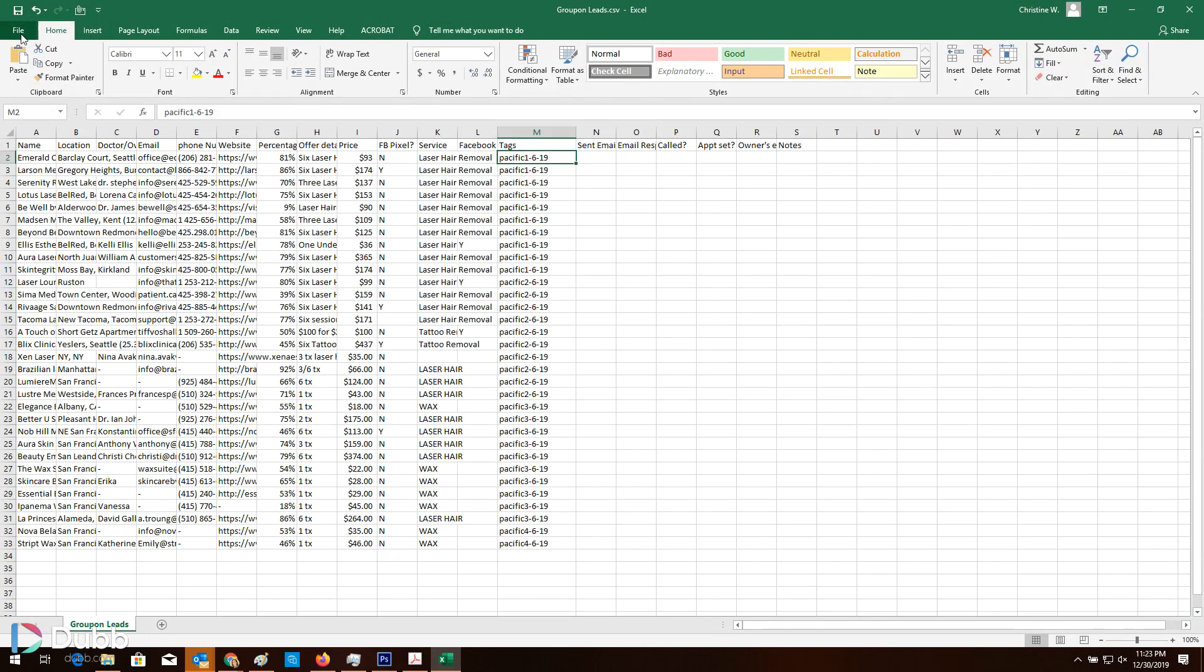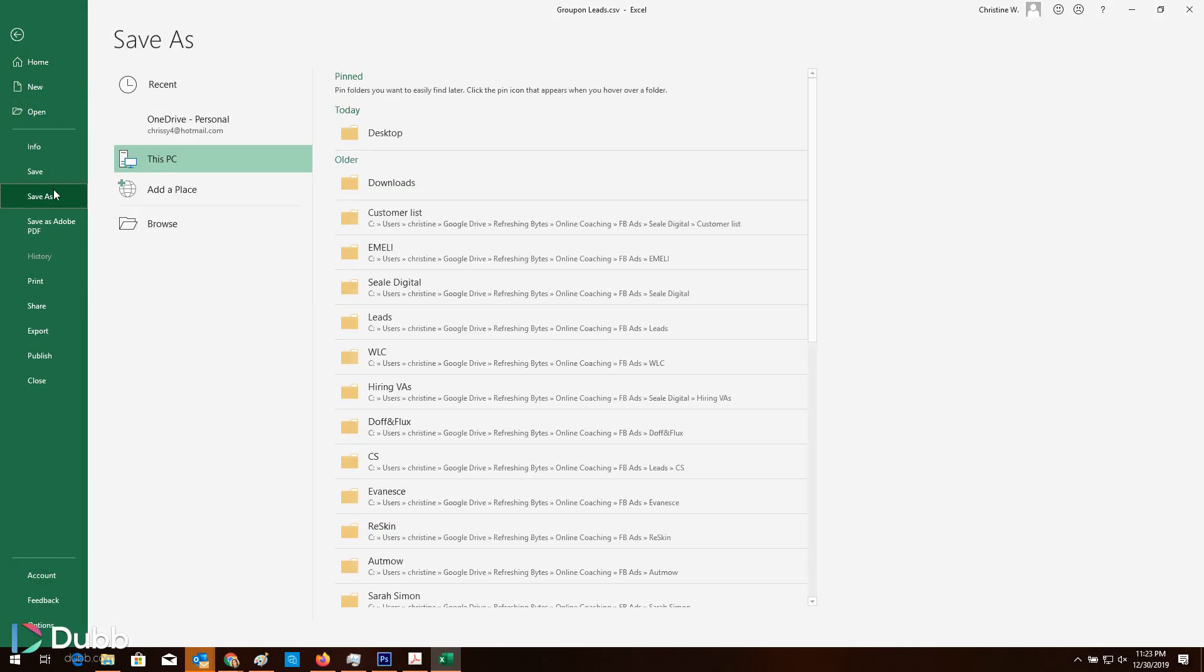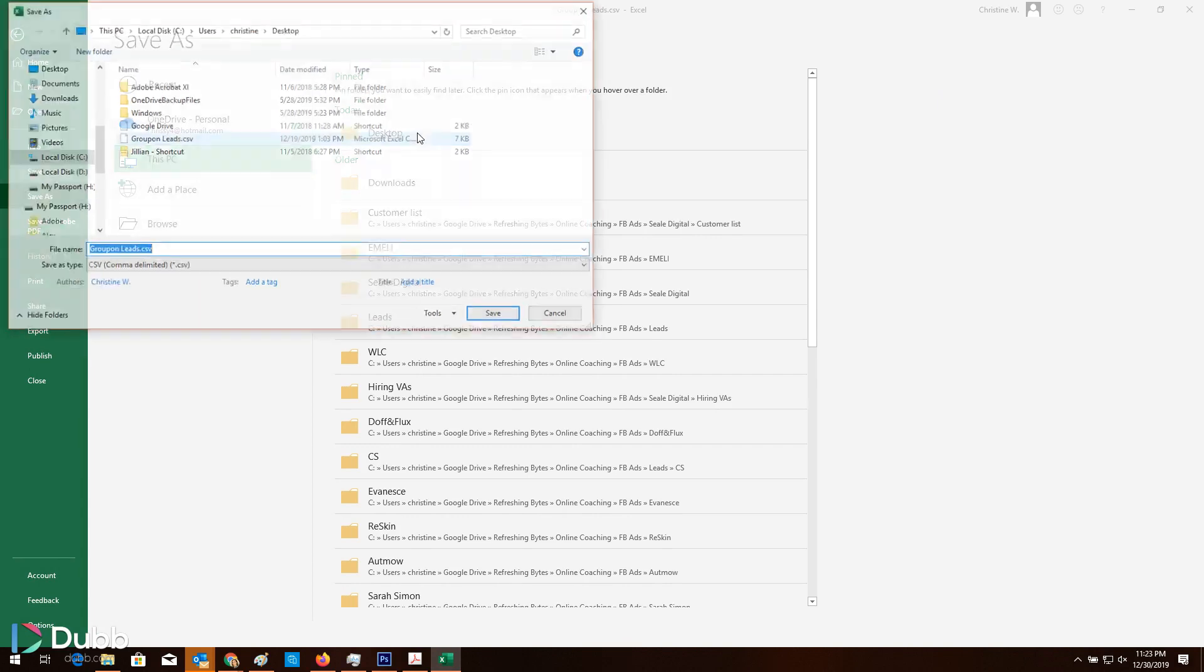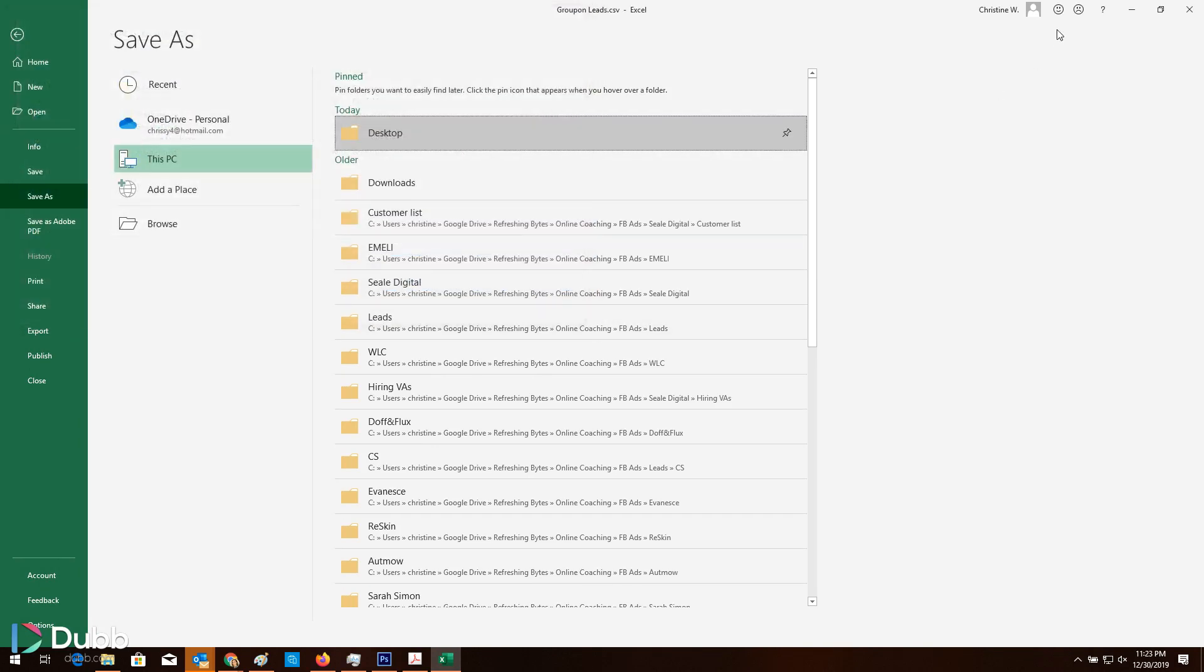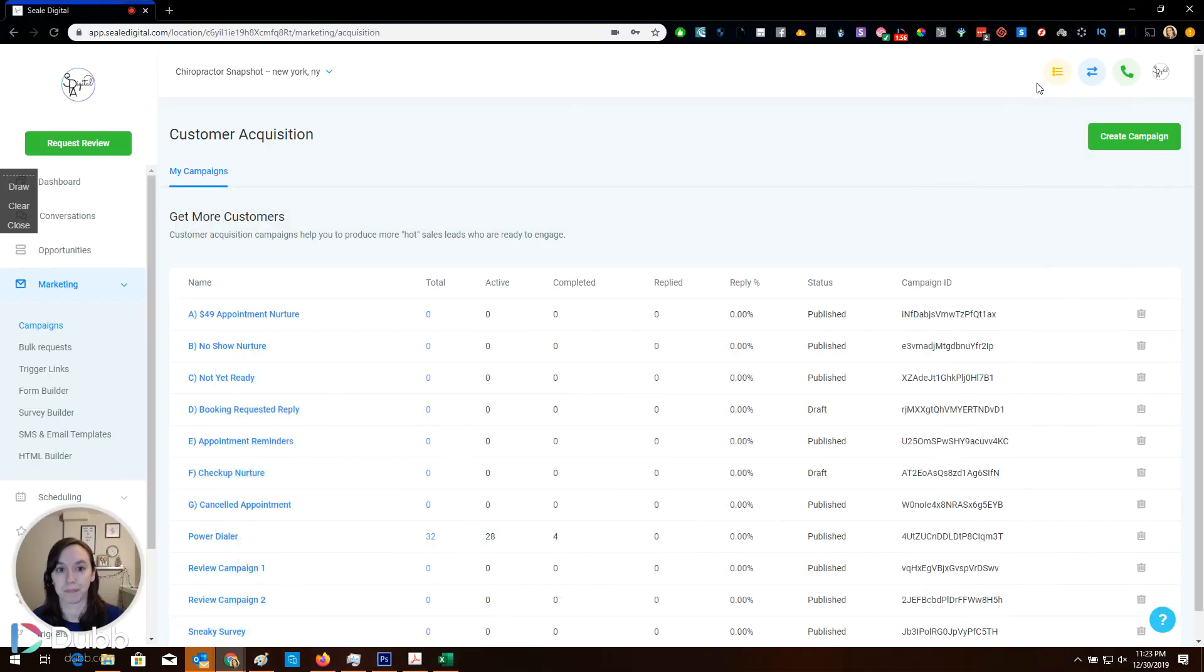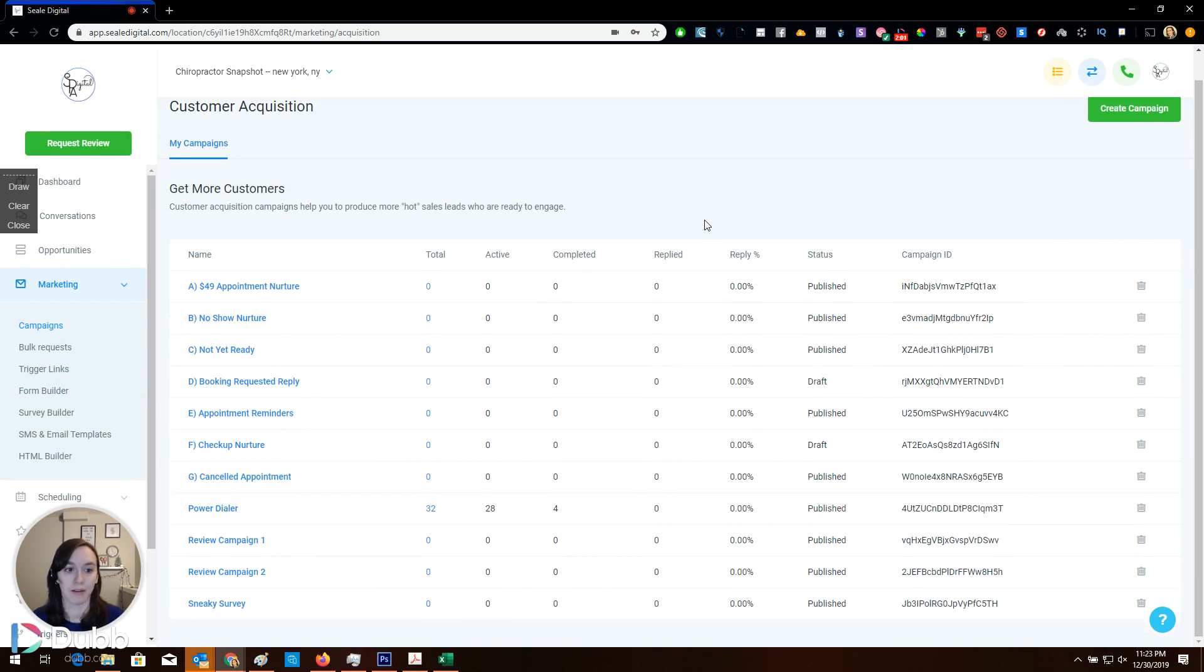So you're going to save this as a CSV file. CSV comma delimited. That's important. Then you're going to go into High Level. And if you guys don't know what High Level is, it is an all-in-one multipurpose platform.